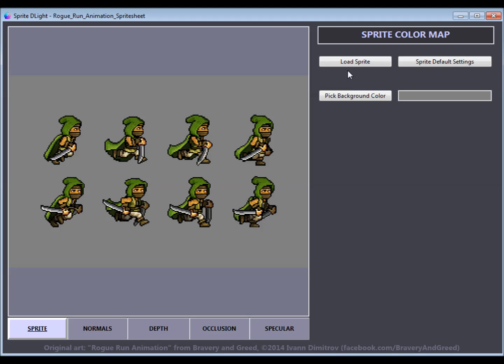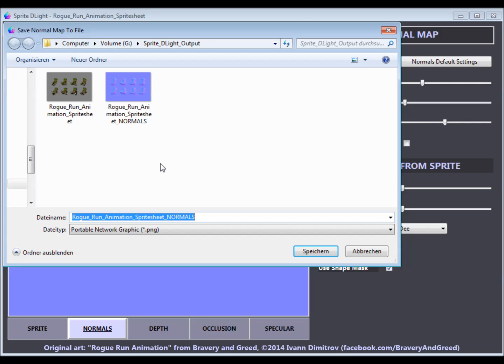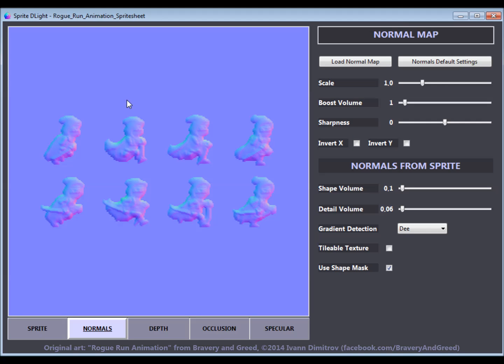Hey, my name is Dennis. I'm the creator of Sprite Delight, a tool that helps developers enhance their 2D games with dynamic lighting by automatically generating normal maps from 2D sprites. It is just as simple as opening an image, pressing a button, and saving the generated normal map.